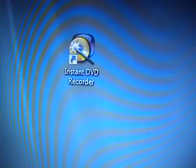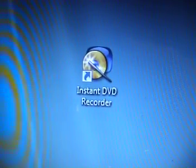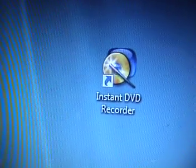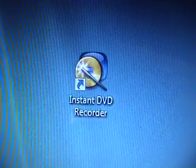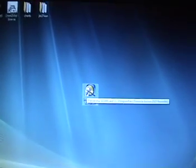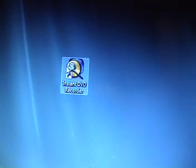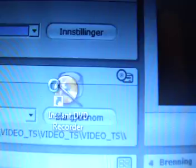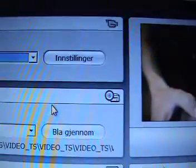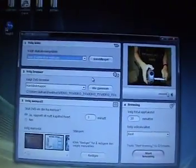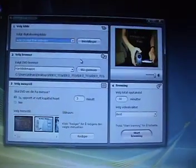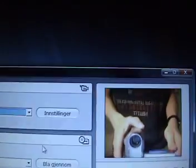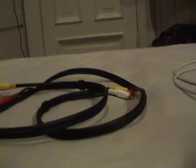Alright, now when you get your Dazzle DVD recorder, you're gonna want to install the program software that came with it because you'll need it to record later. It's gonna look a bit different when you first install it, but it's just the same as mine.